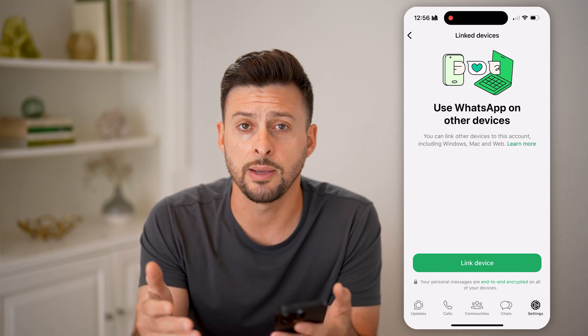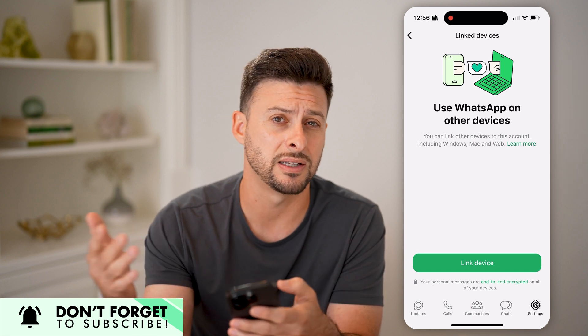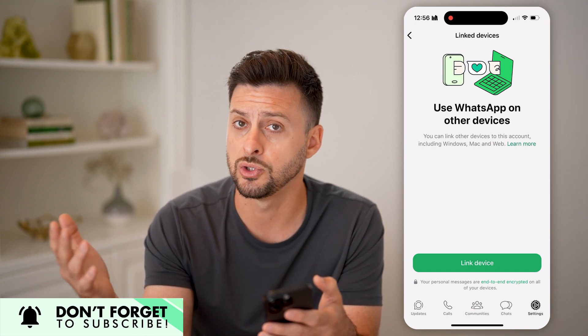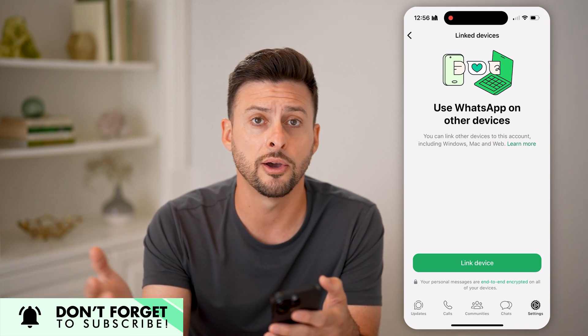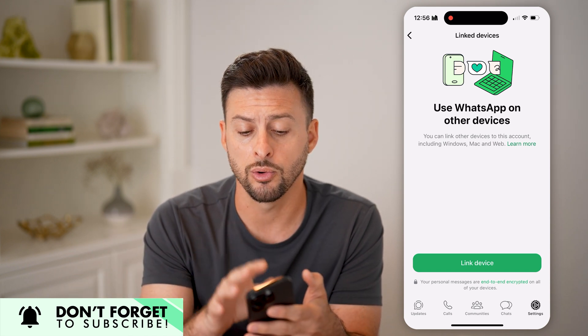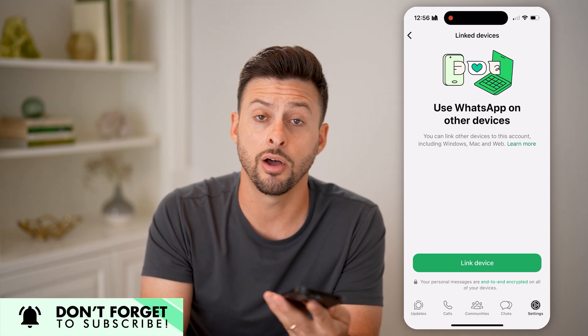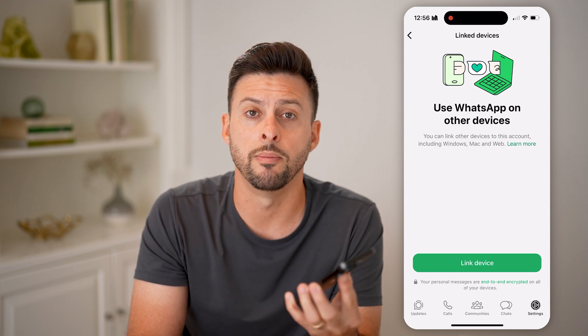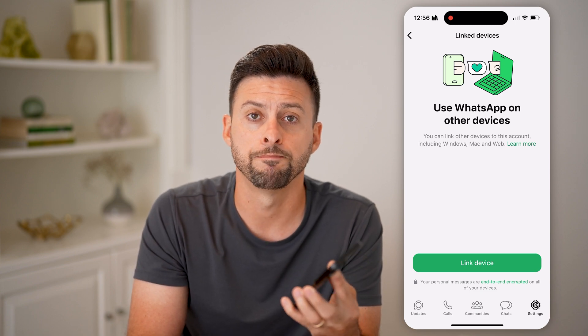Or you can keep them on if you're okay with that — if it's another device you use, maybe your computer at home, your tablet, or anything like that. You can always just keep it on there, whether it's a Mac, Windows, or WhatsApp Web. I hope this helps. If it did, hit the like button down below and leave a comment if you still have any questions. Thanks, guys.